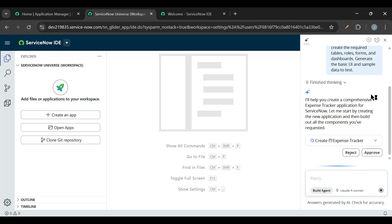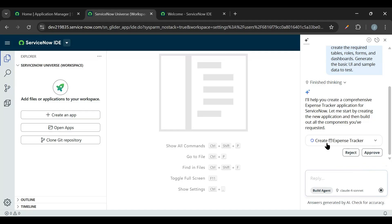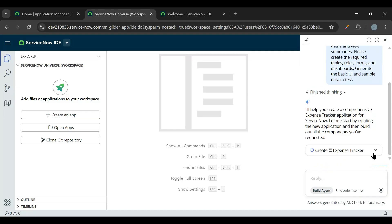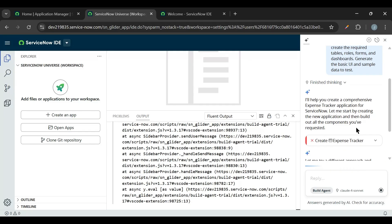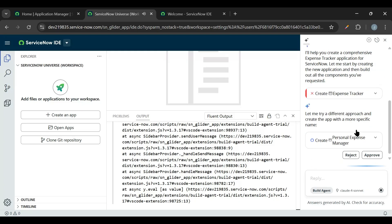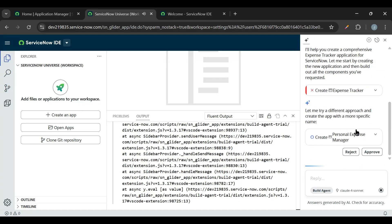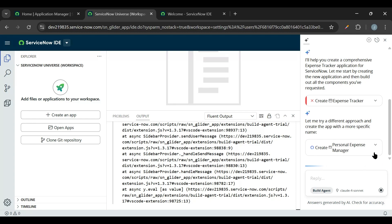It is asking the permission from our side, so we need to approve this. It is trying to create the expense tracker application, so we'll just click on approve. So it is trying to create application with some specific name, so let's approve that also.